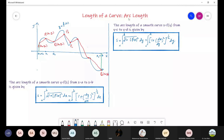By arc length, we mean to find the length of a curve. If we are given a curve like this one — shown in blue — this is the graph of a function y equals f of x, and we need to find the length of this curve from a to b.